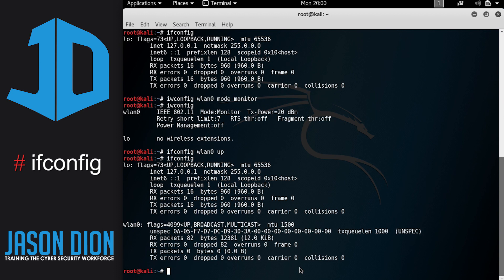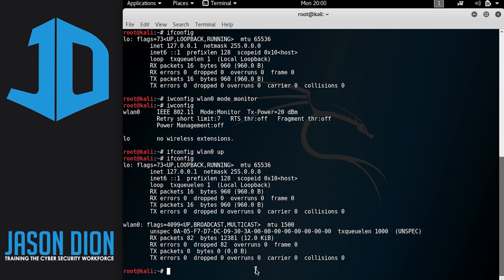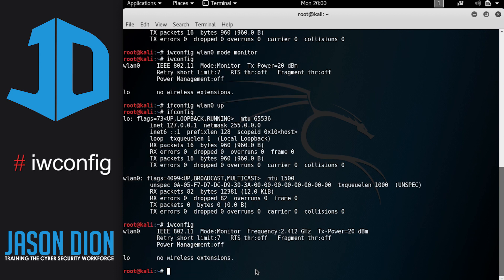And you can see that our card is back up, but we are now in monitoring mode. And you can see that again by doing the IW config and you'll see that we have an up card and it is in monitoring mode. So now we're ready to start working on the network.